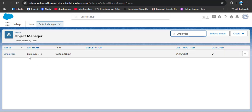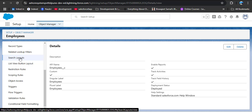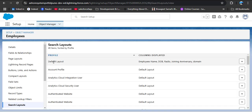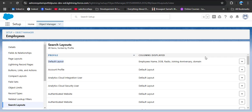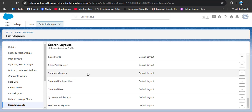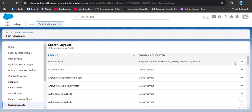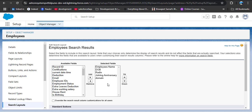This is the custom Employee object I created. Opening it and scrolling down, we can see the Search Layouts option. Clicking on it, we can confirm that every object has a default layout. We can also see that layouts are configured per profile — as we scroll down there are different profiles, and each profile has a default search layout.